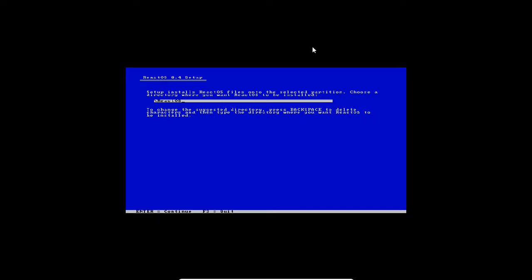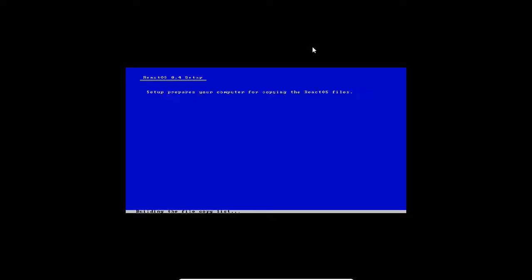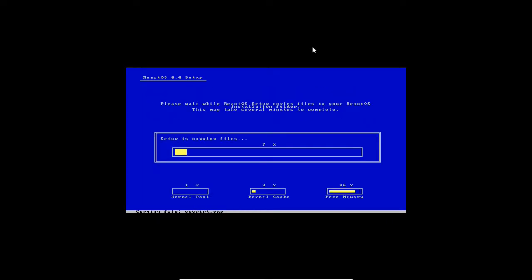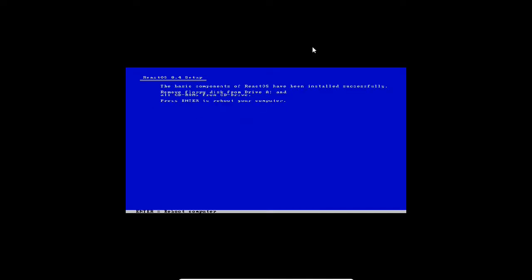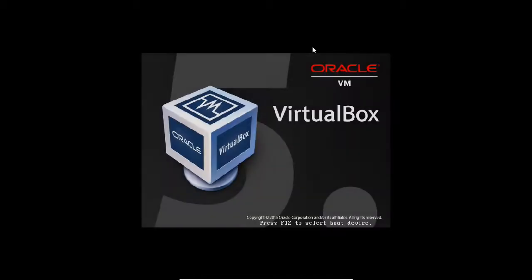Now you can find it has given us the installation path. Press enter again. Now it is installing. It will not take much time. This is an important step: Setup is installing the bootloader. Install bootloader on hard disk drive. Without taking any other option, just press enter.